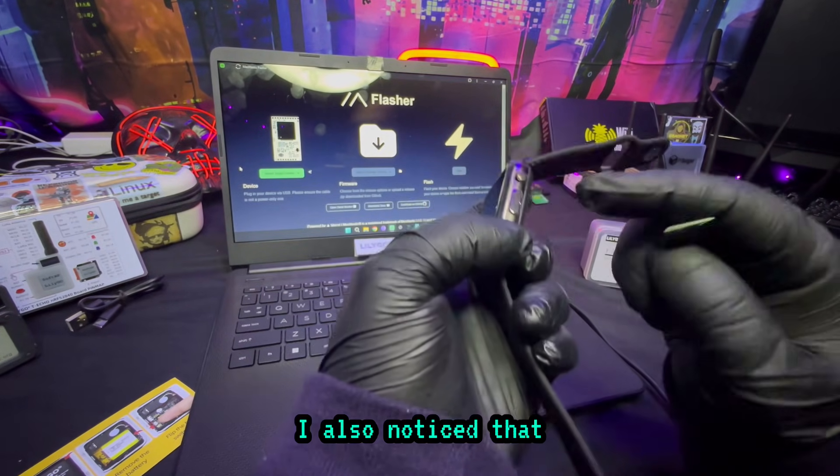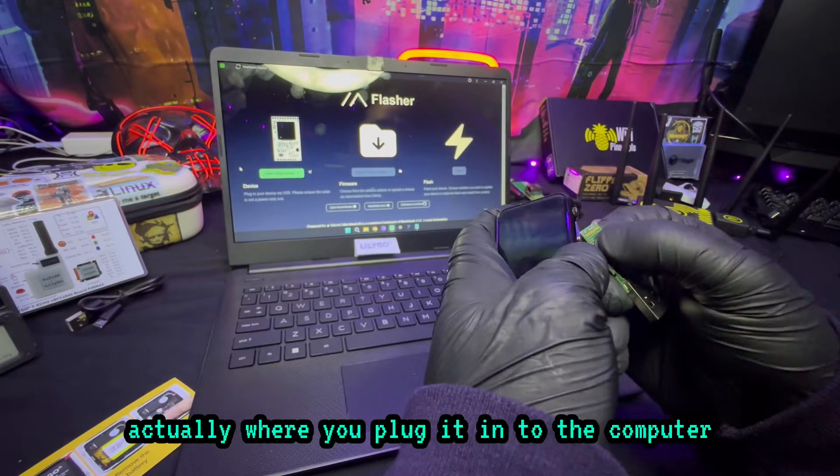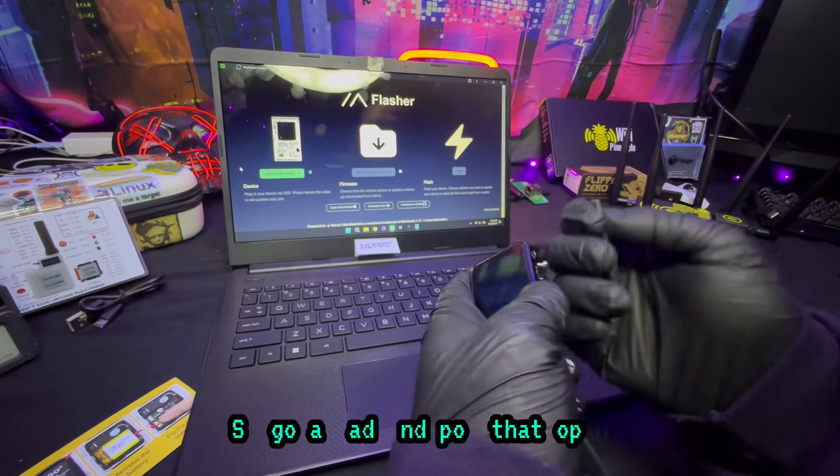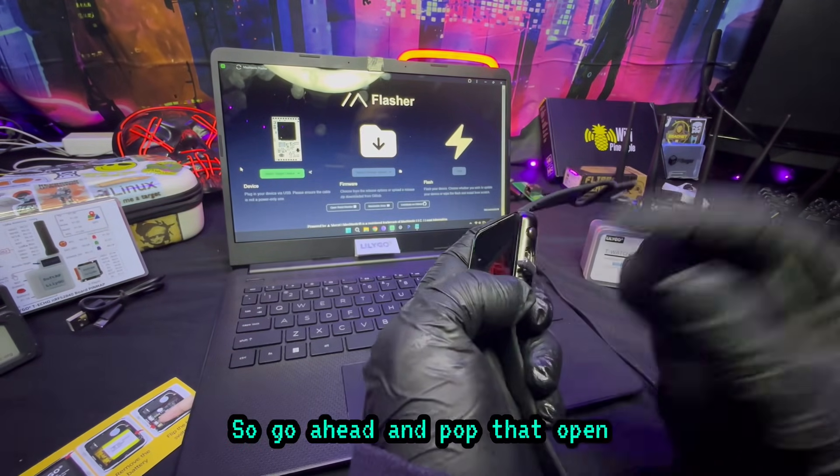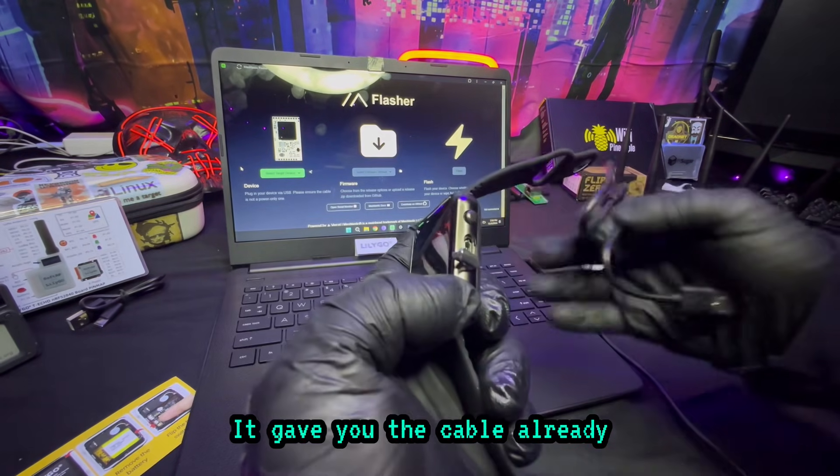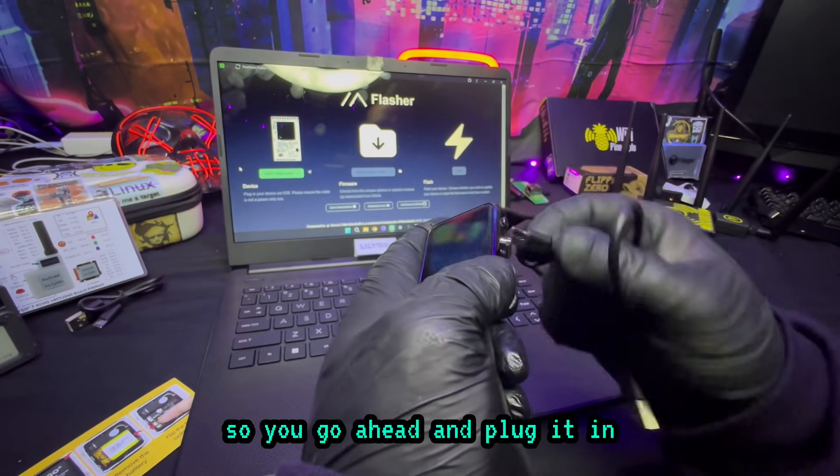I also noticed that this is not a button, this is actually where you plug it into the computer. So go ahead and pop that open. It gave you the cable already, so go ahead and plug it in. I'm going to plug it into the computer.